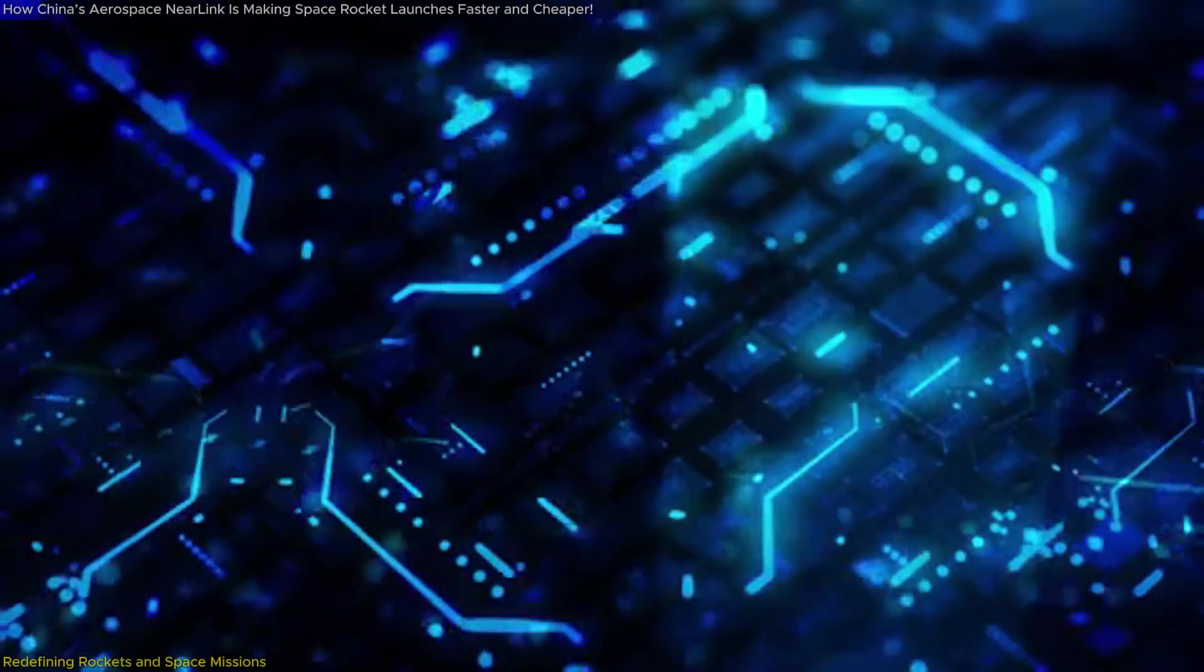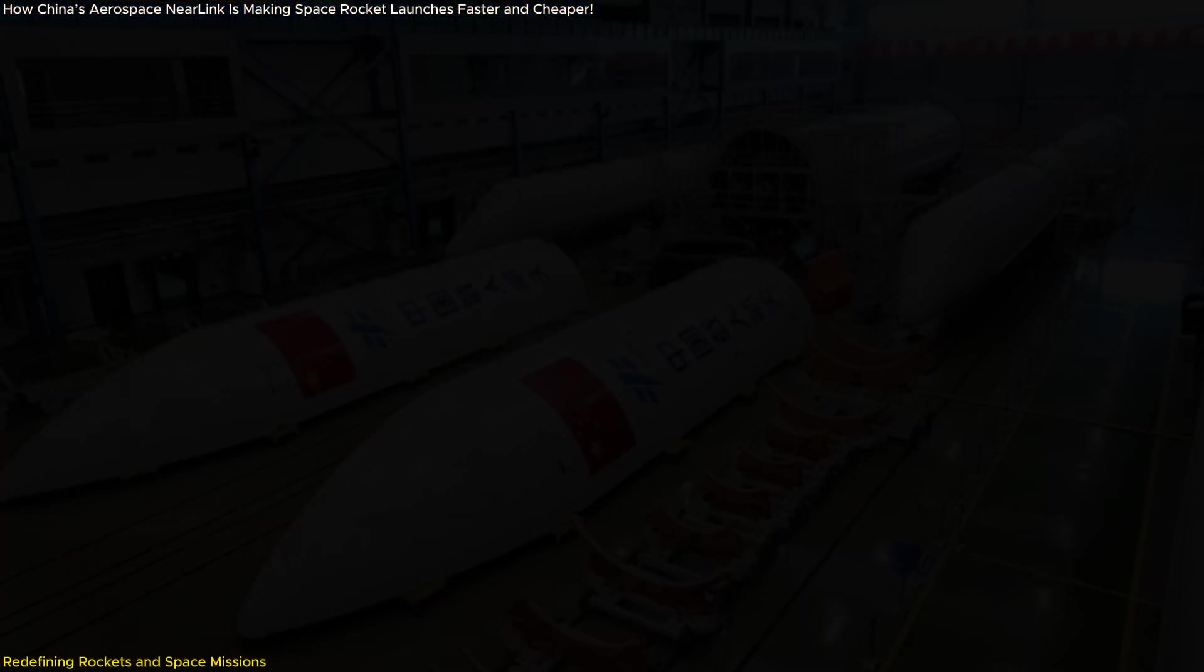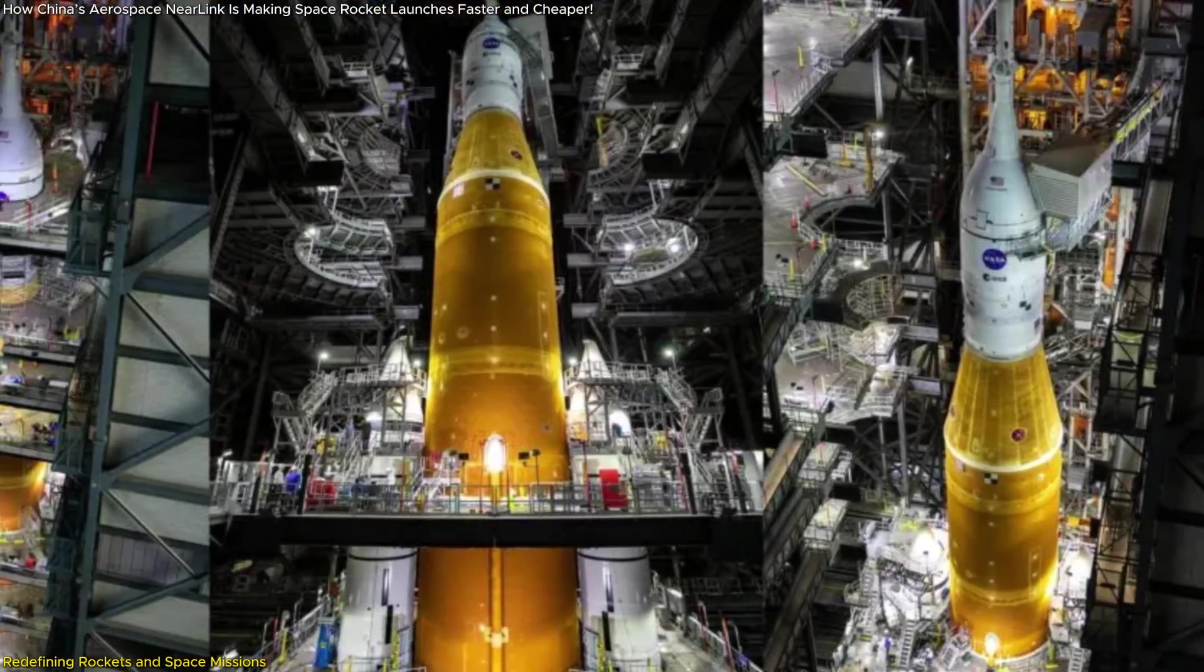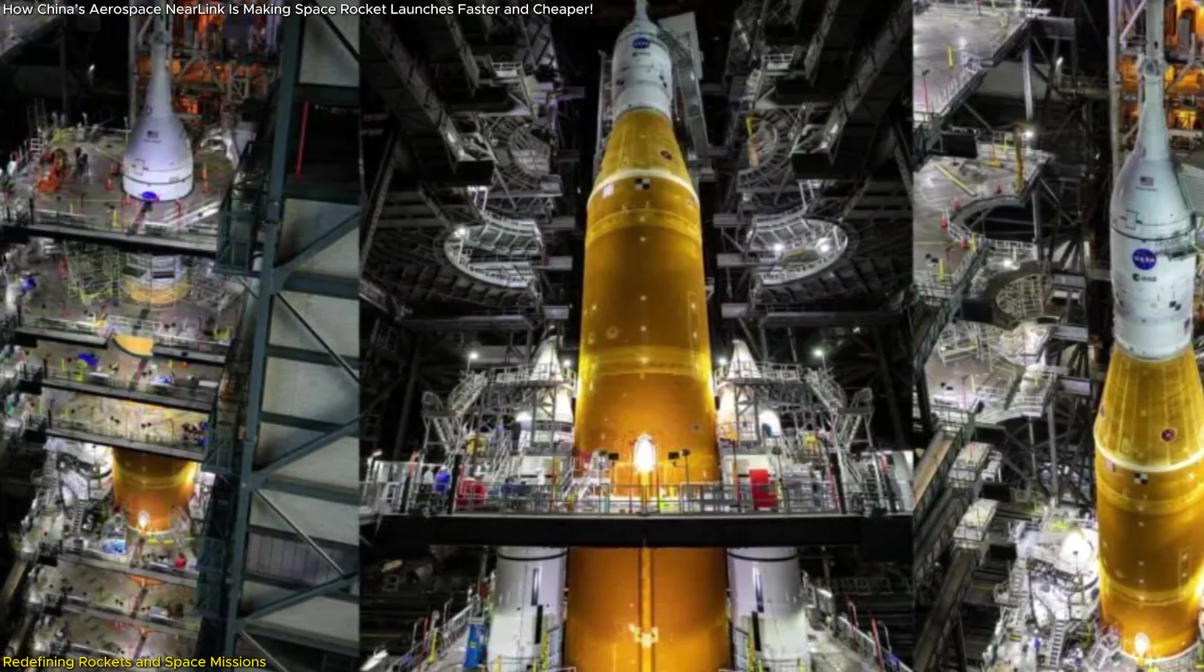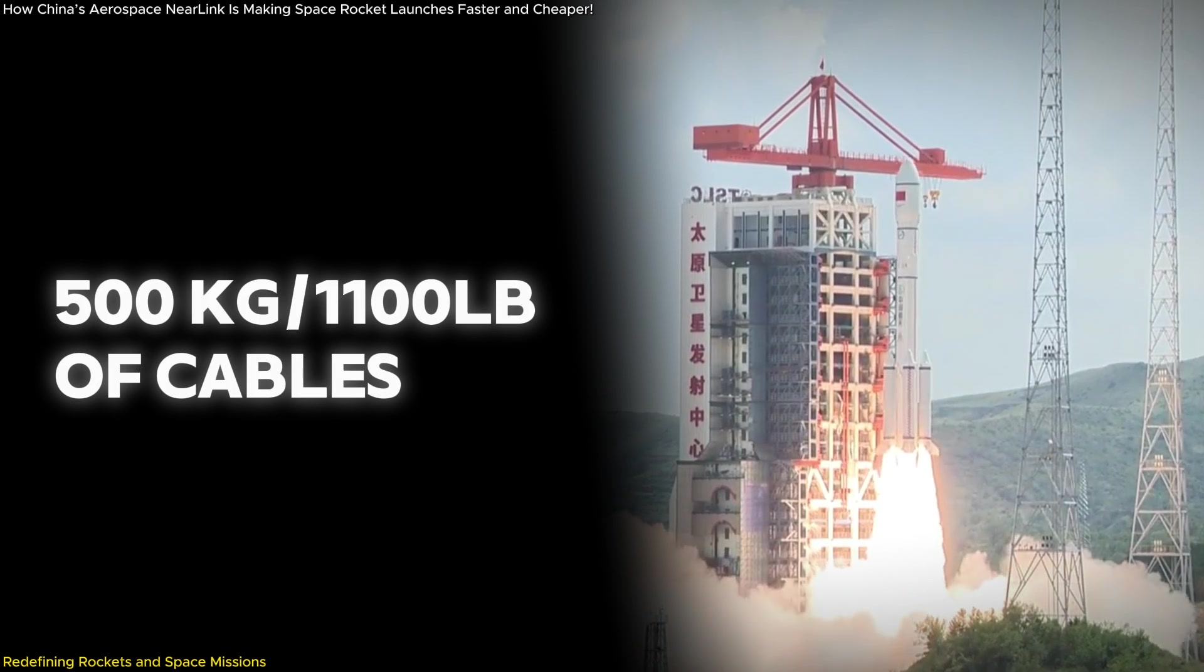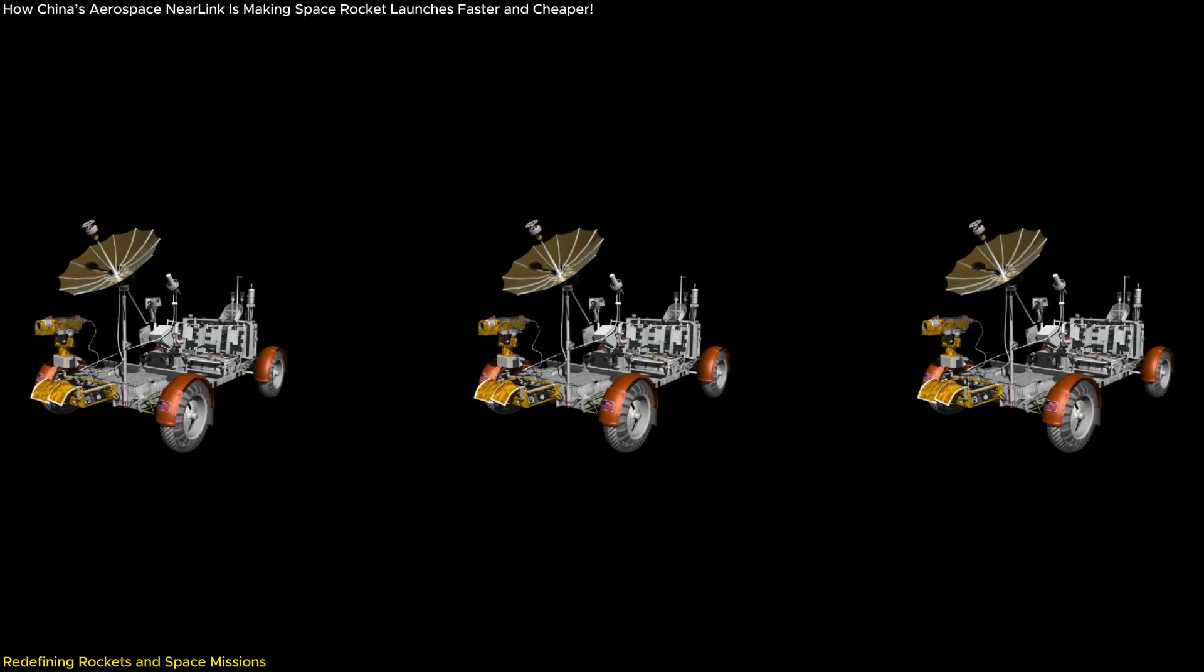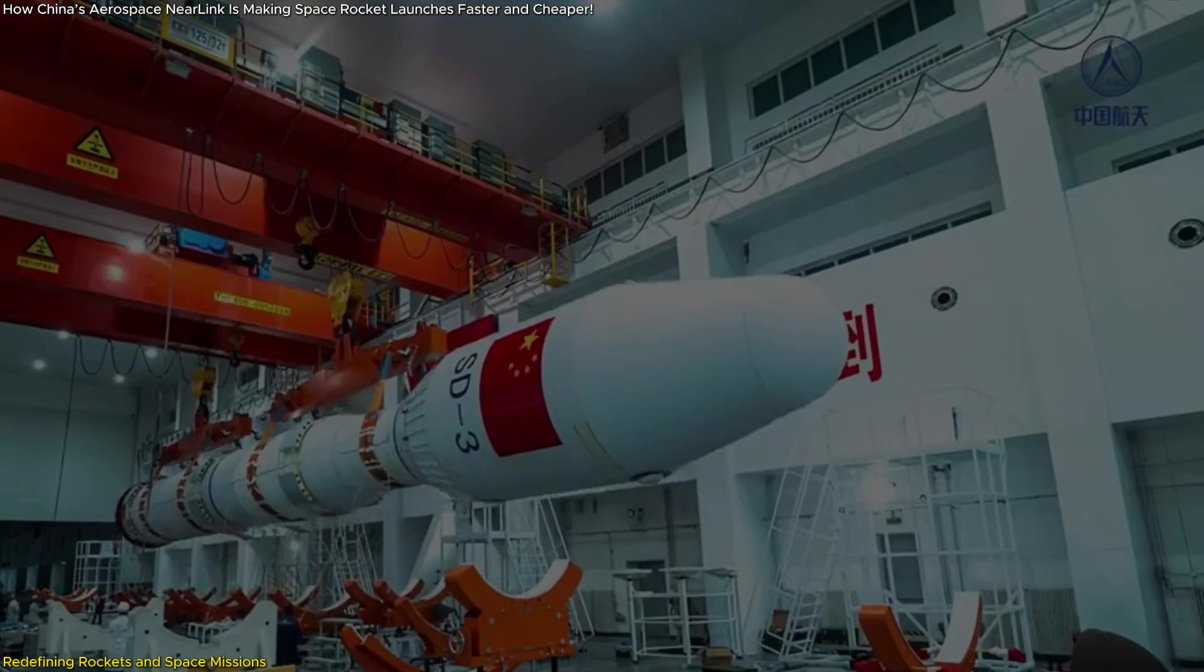Aerospace Near Link is poised to revolutionize the design and operation of rockets, starting with a profound impact on their weight and cost. Rockets traditionally rely on extensive cable networks to connect their internal systems, with the heaviest lift rockets requiring up to 500 kilograms of cables. That's the weight of three lunar rovers packed into the payload, leaving less room for scientific instruments or cargo.